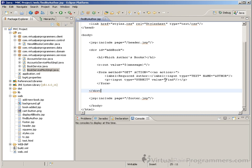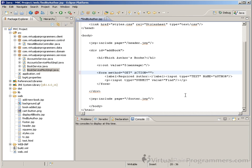Here's the JSP, and at the moment the action is pointing nowhere. So the very first thing I'll do is think of a name for this action — it can be anything you like, as long as you remember what it is. I'm going to go for 'findByAuthor.do'.